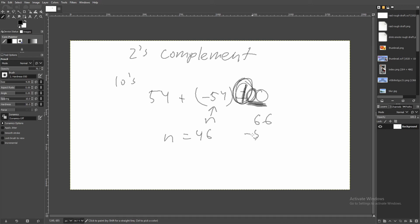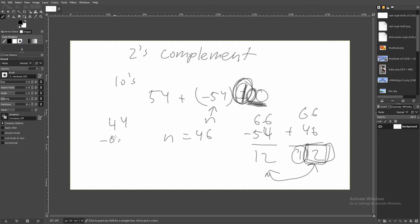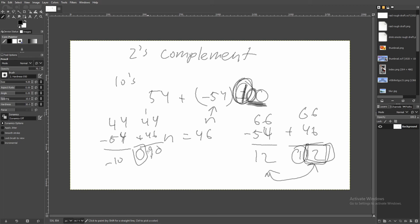Doing 66 minus 54 gives 12. Now using ten's complement: 66 plus 46 equals 112. The magnitude is 12 and the sign digit is 1, indicating our actual answer is 12. What about 44 minus 54? The answer is negative 10. Using ten's complement: 44 plus 46 equals 90. The sign digit is zero, meaning we're in a ten's complement — reapply ten's complement to 90 to get 10, so our final answer is negative 10.